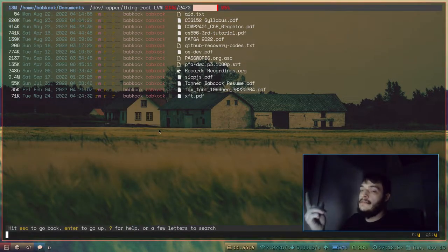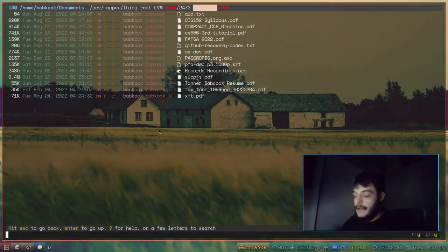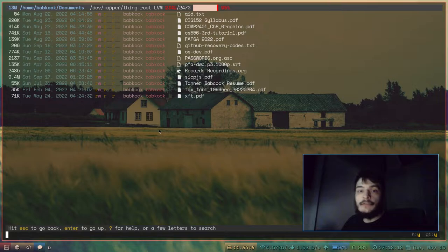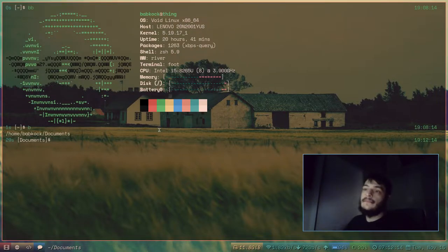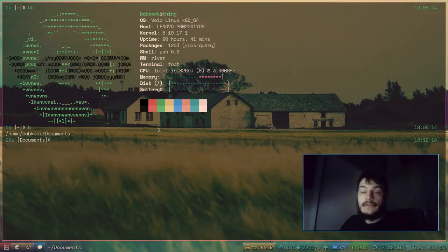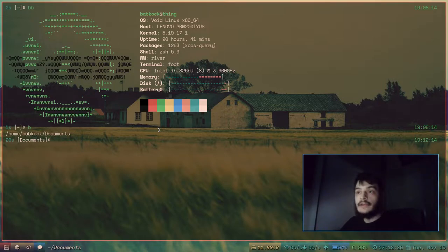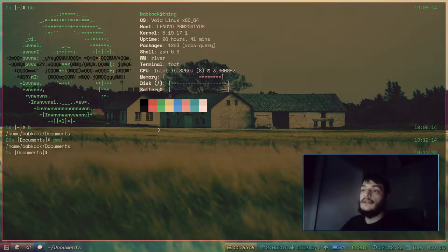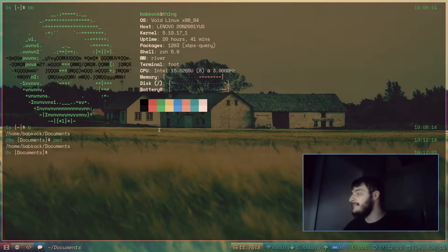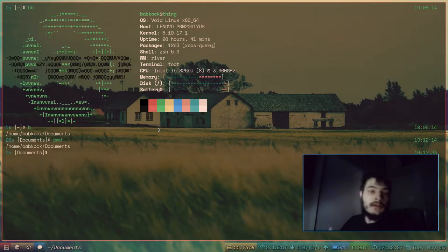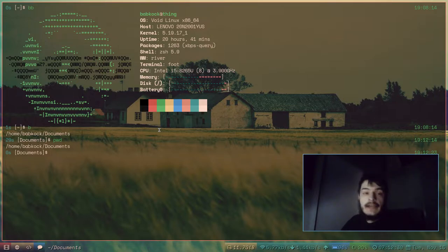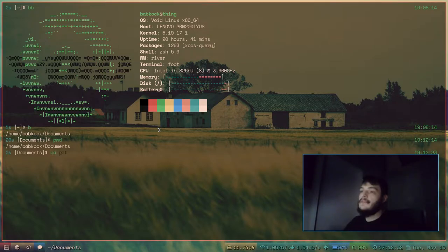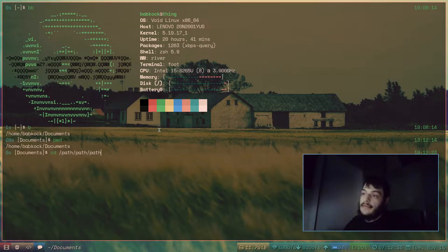I would just choose it and press Enter. And then I would leave this cursor on the top line here, like it is now. And I'm going to press Alt-Enter. And that exits the Broot program and it changes my current working directory into the Documents directory.